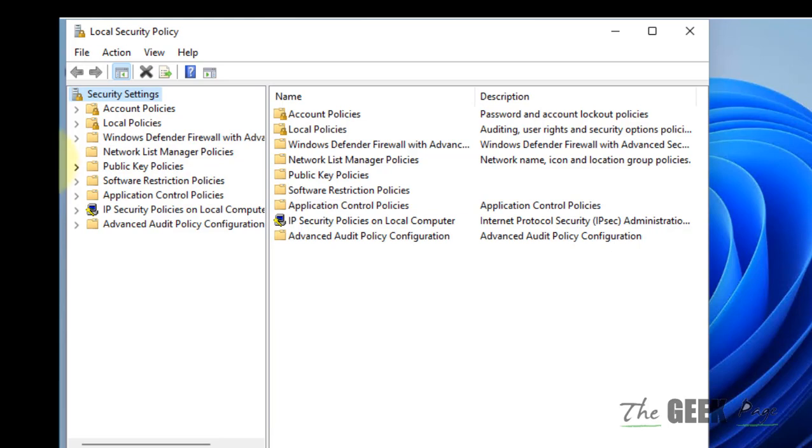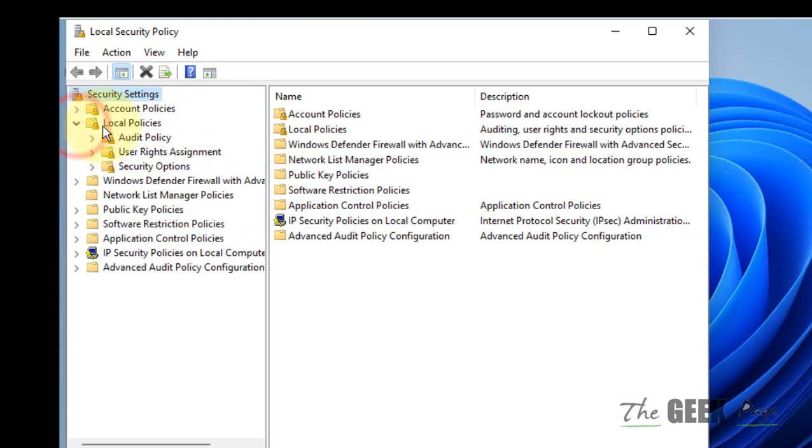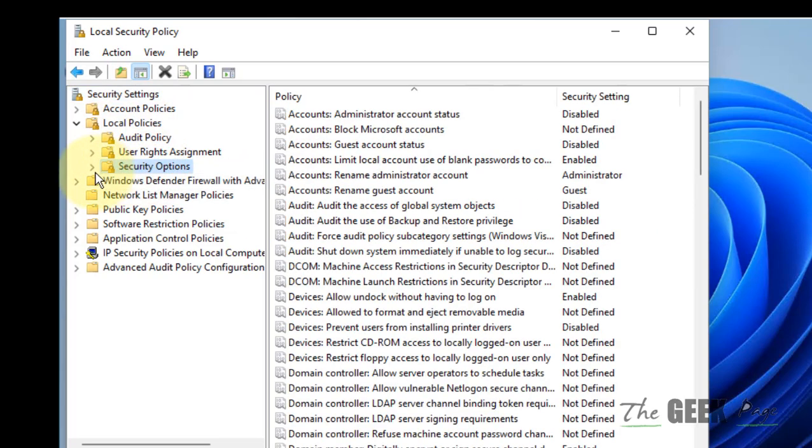Now you have to expand Local Policies, then click on Security Options.